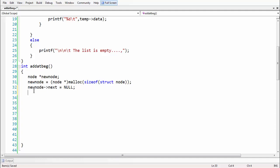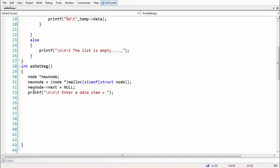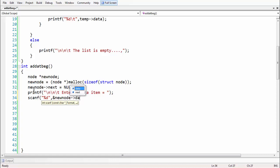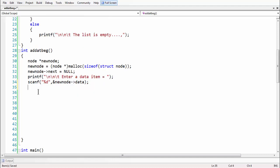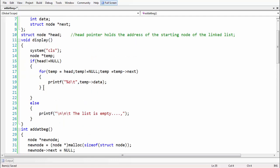Now let's grab some data into the data part. We print a prompt: 'Enter a data item', then use 'scanf("%d", &new_node->data)' to read the value into the data field of the new node. Next, we need to handle the logic for inserting this node at the beginning.